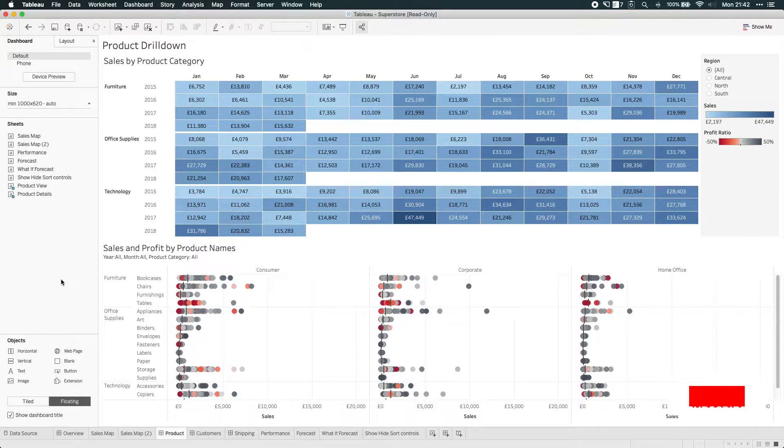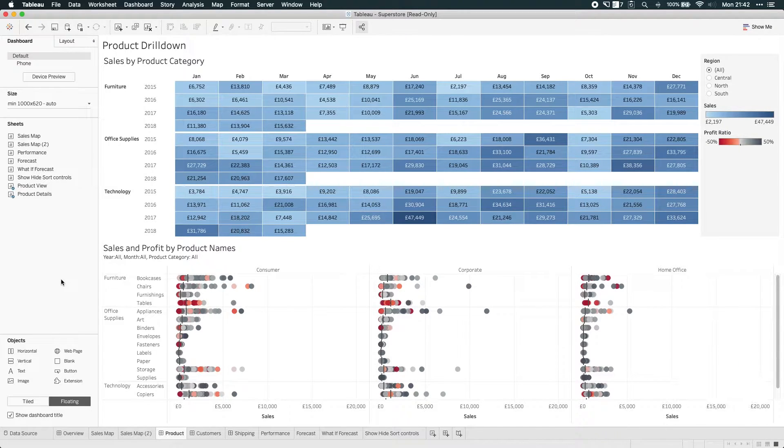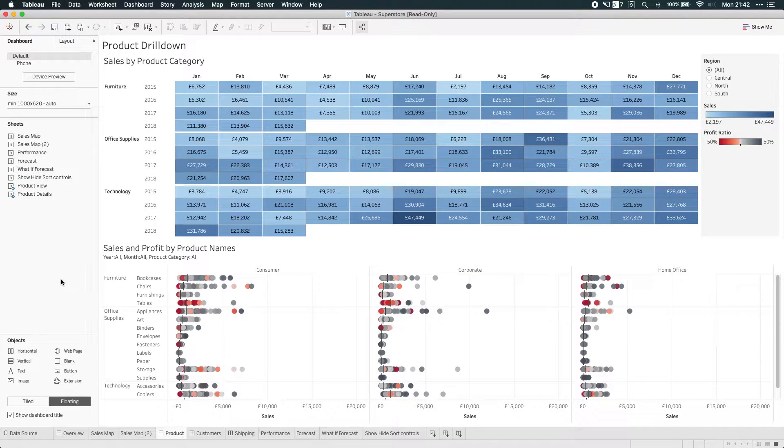In 2019, we see the addition of some really useful enhancements to how dashboards work with containers. To show you this, I've opened up the sample workbook in Tableau.